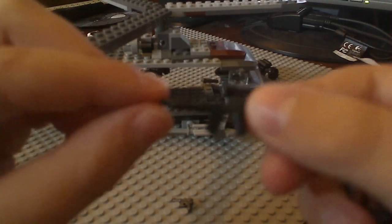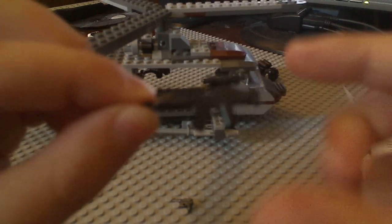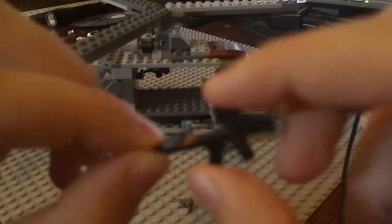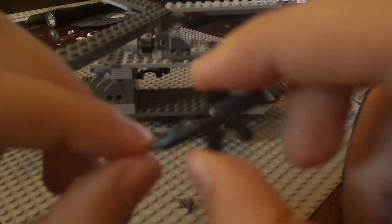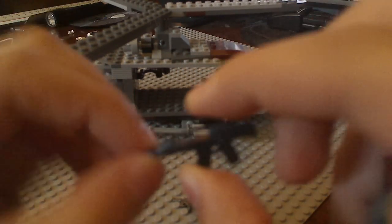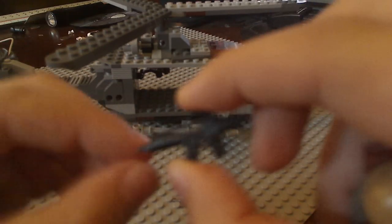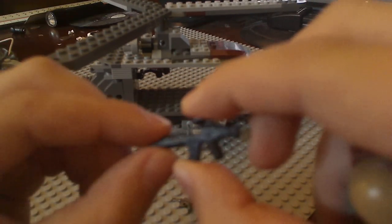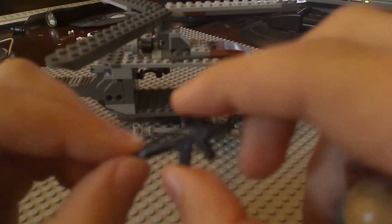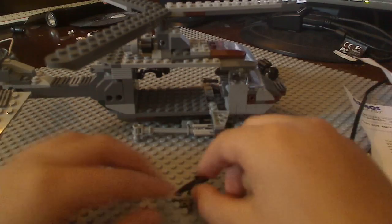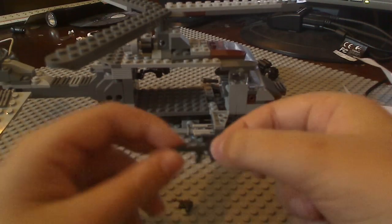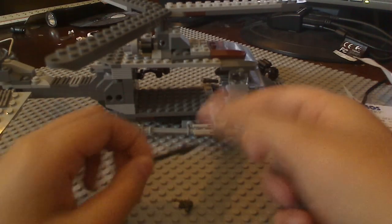He has an XM8. BrickArms calls it an AC8, I think, but it's actually called an XM8. If some of you have Crysis, this is a gun from the game. It's actually real, but it isn't in deployment.